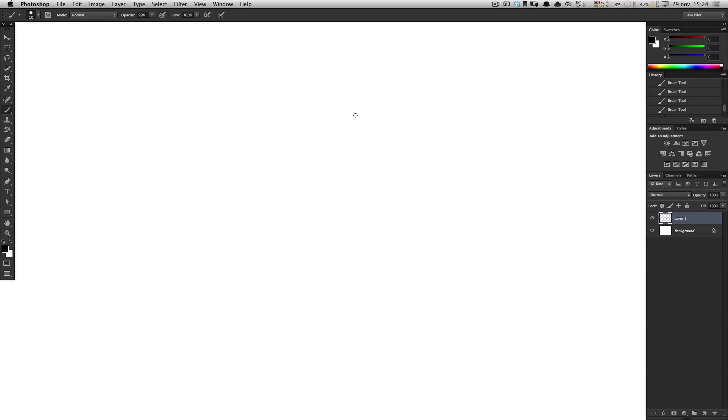Hi, this is FakePilot. I'm going to give you a quick tip with Photoshop and a Wacom tablet.